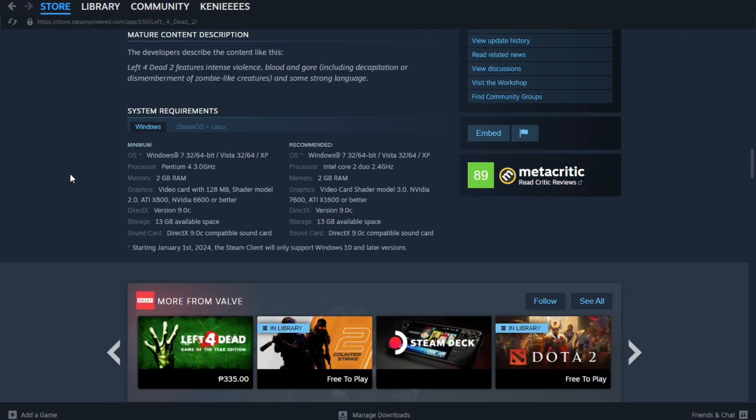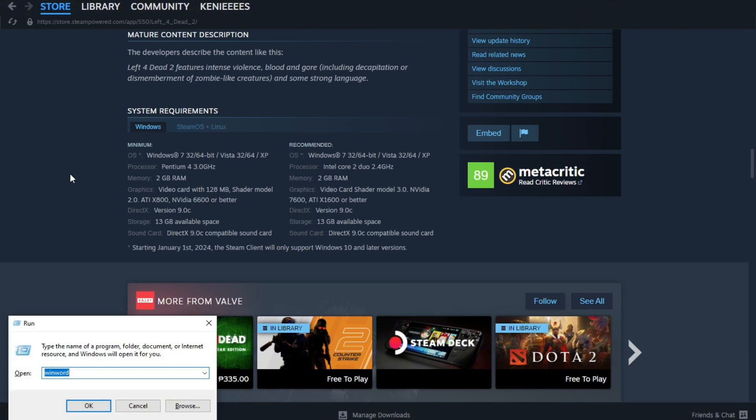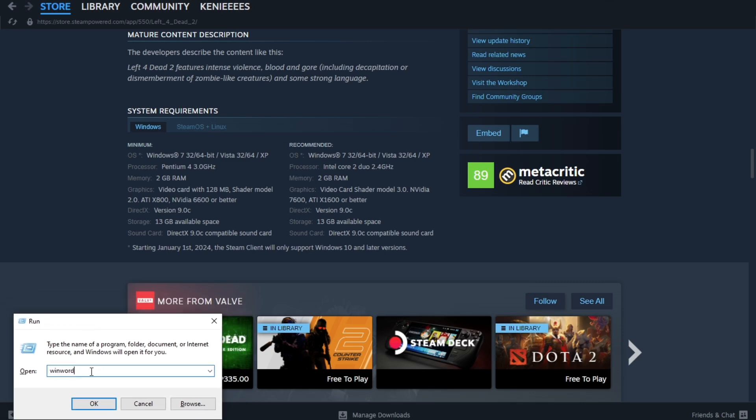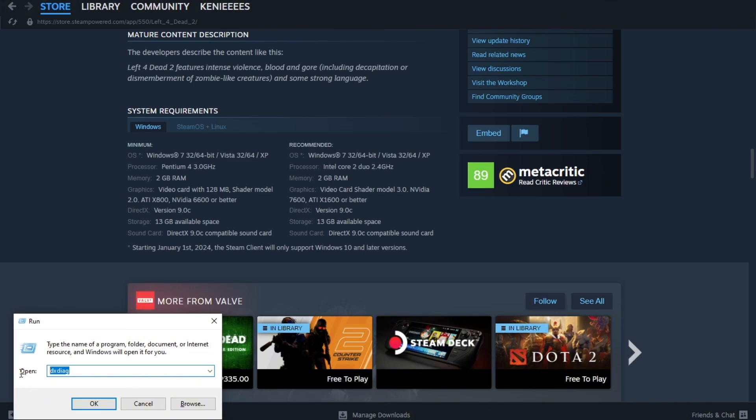To do that on Windows, which is what I'm using right now, you just have to press Windows plus R, and then you have to type dxdiag. I'm going to put it on the screen, and then after typing that you just have to press Enter.